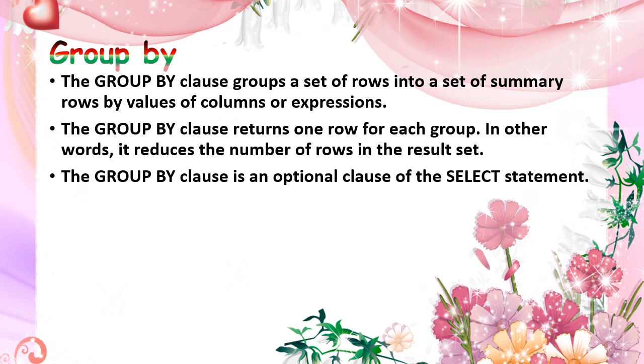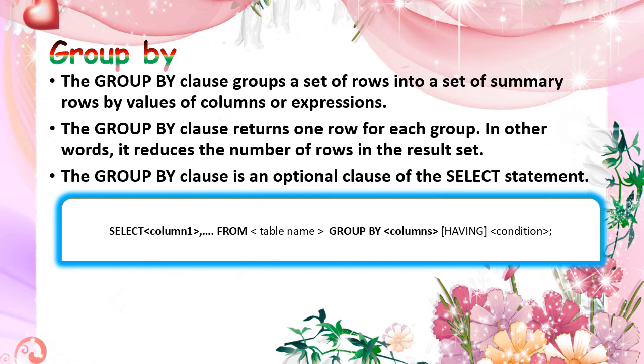It is an optional one in the select statement. While we are using group by clause, we should not use where condition. So general form for group by clause: select the columns from our table name and group by based on which column we want to group. That is group by, next you should give the column name.